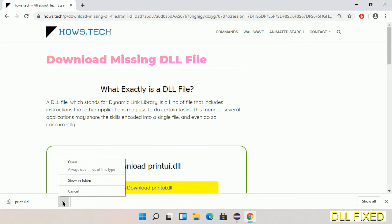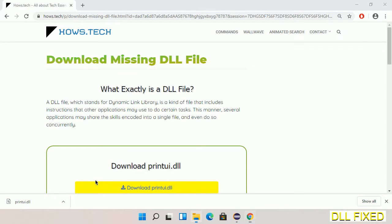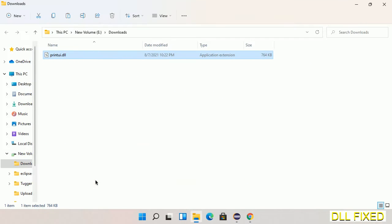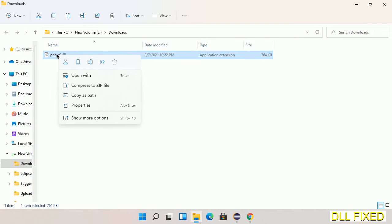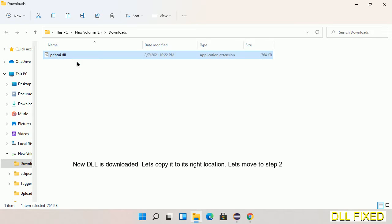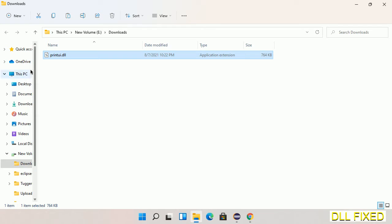Now open the file. We have to copy this file—right-click on it and select copy. Then we'll move to the next step.